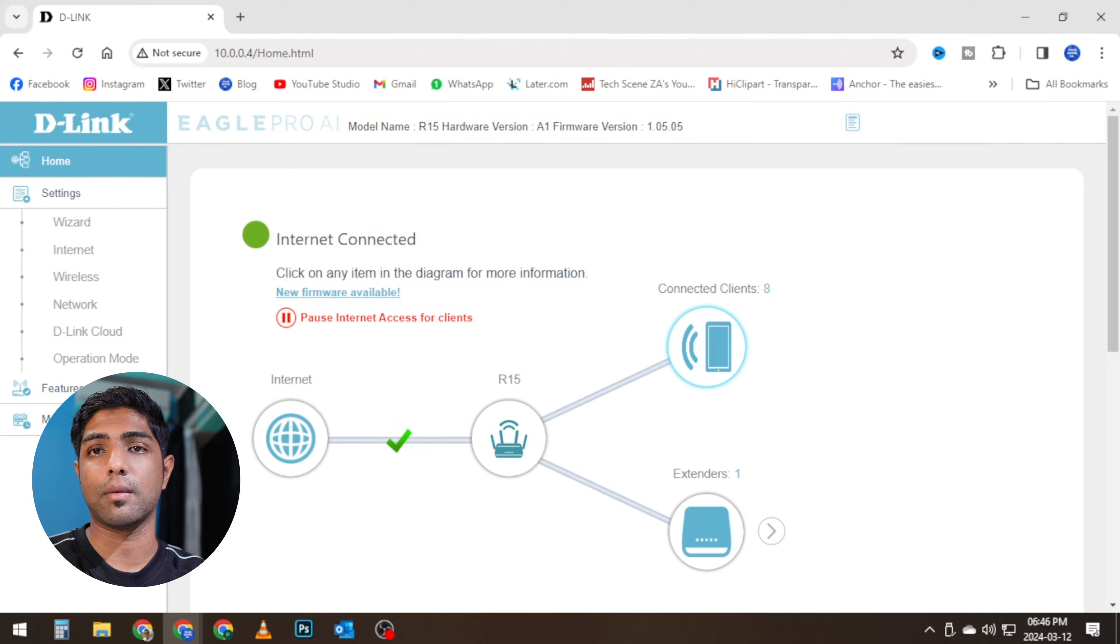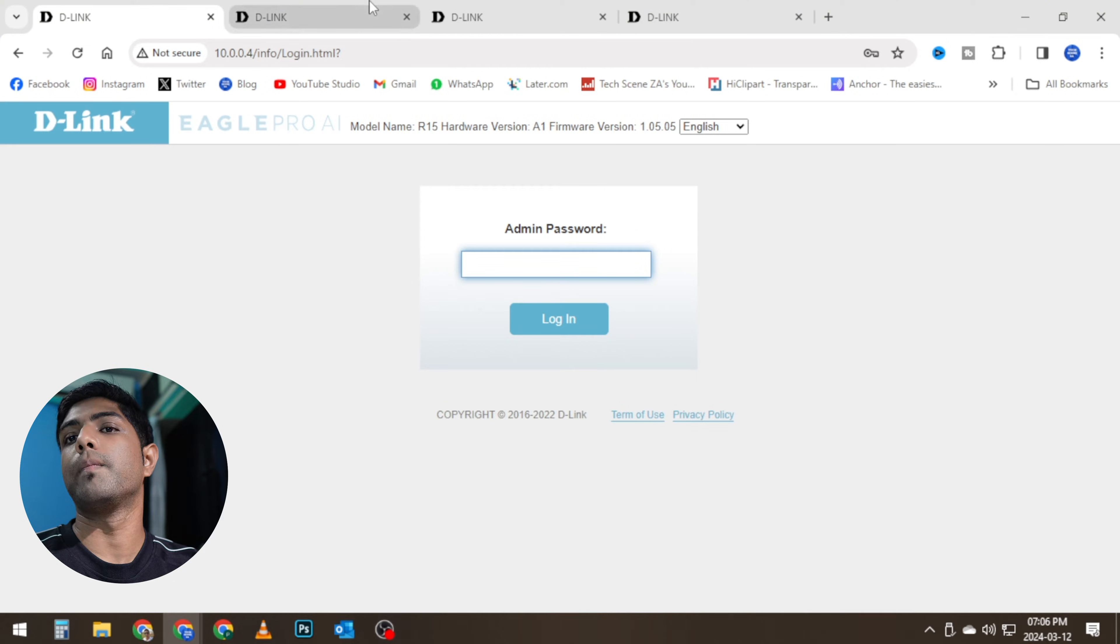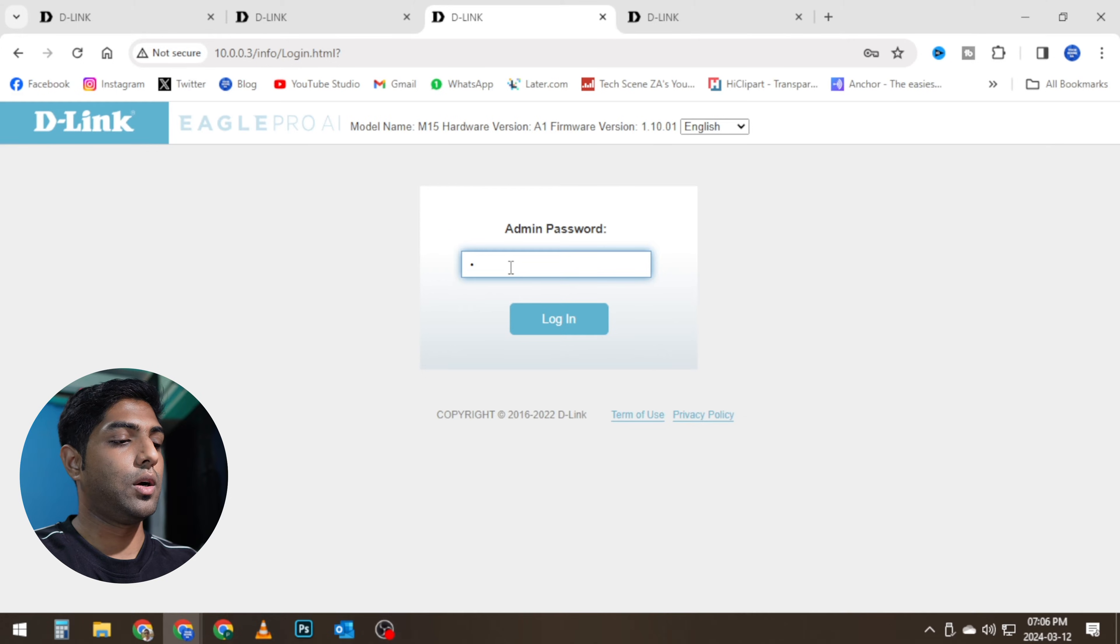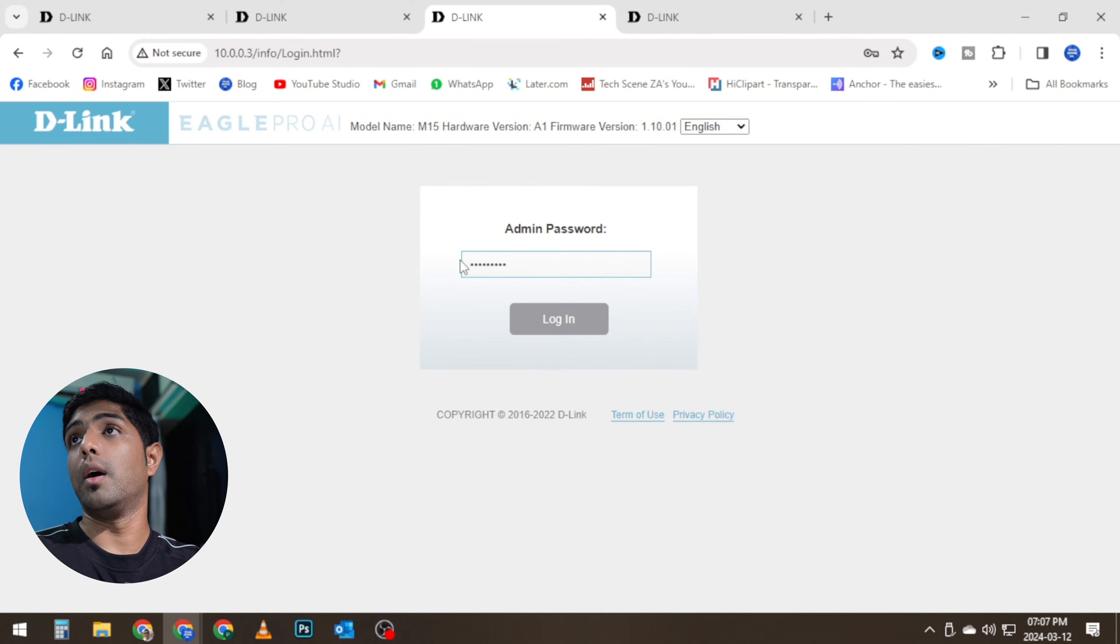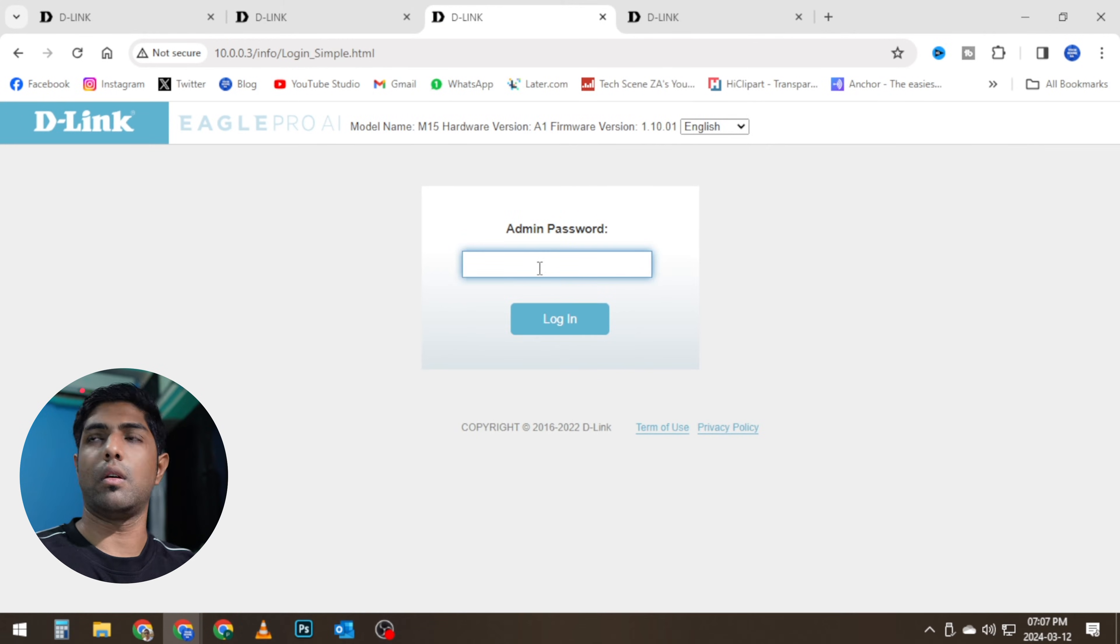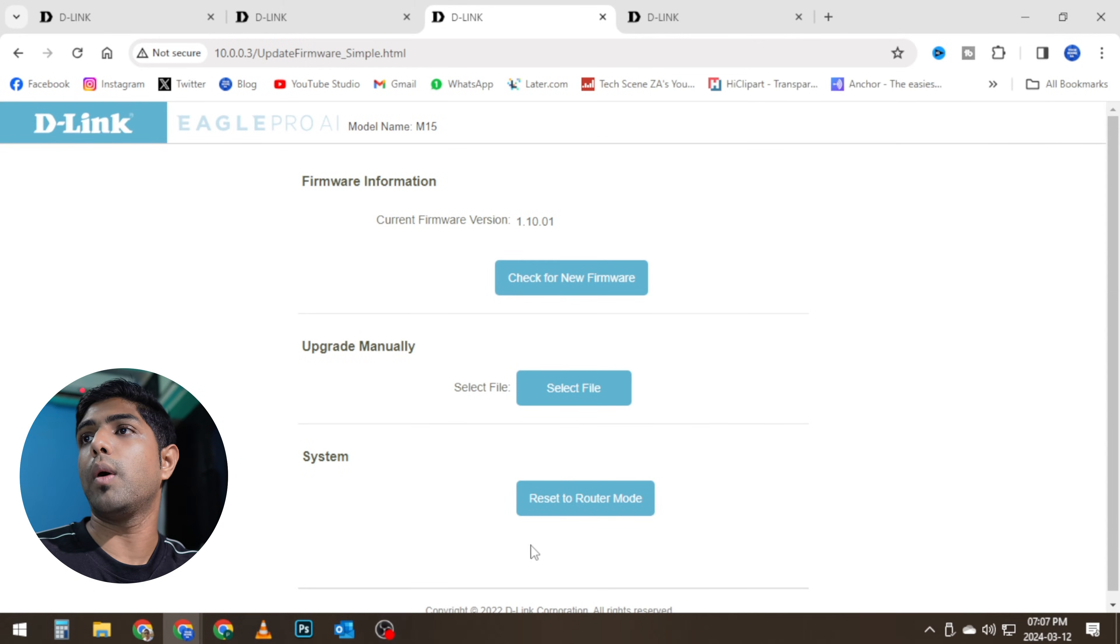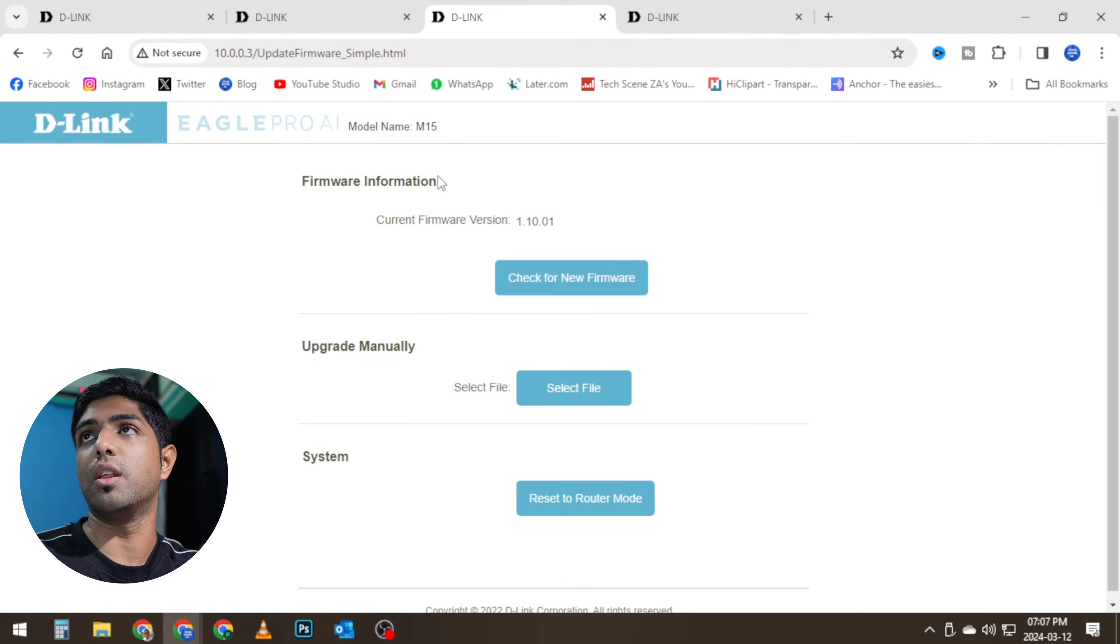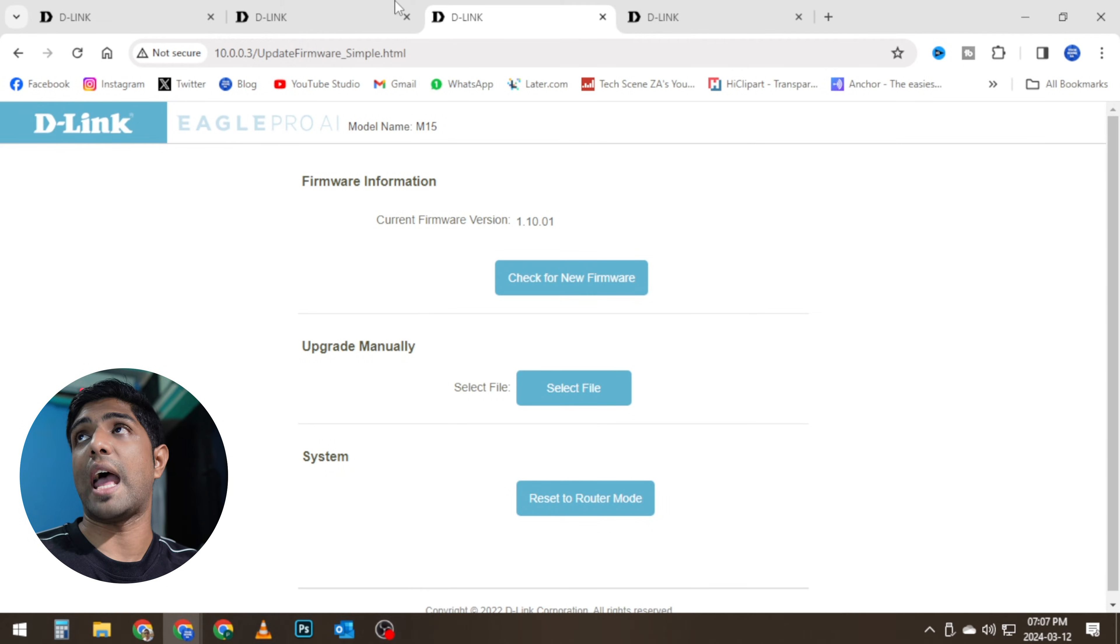So now I have connected the router that was acting, or the mesh router that was acting as a router, and I'm logging into this. And what I'm going to do is I'm going to actually change this configuration so that it is just an access point now.